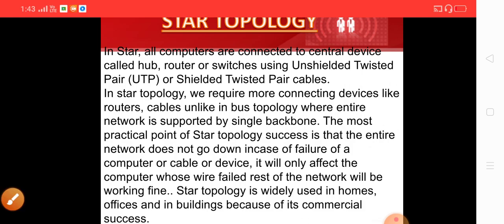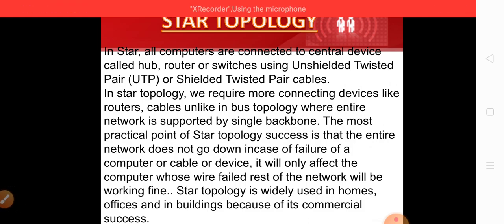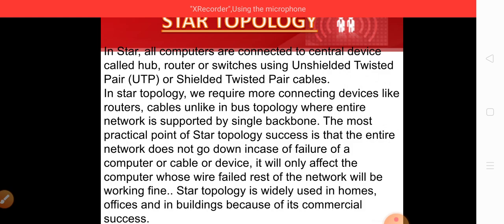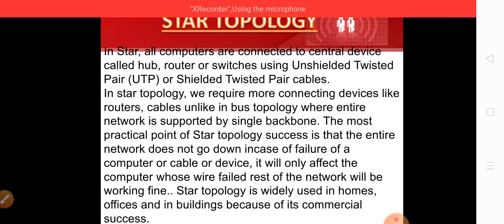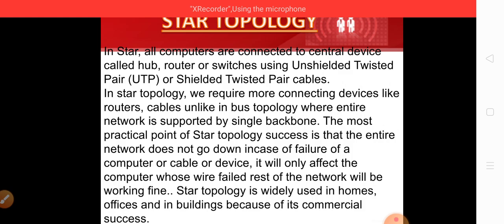This arrangement is called star topology, which is different from bus topology. The most important advantage of star topology is that the entire network does not go down in case of failure of one computer, cable, or device. If one system or cable has a problem, it does not affect the rest of the network — only that particular computer is affected, and the rest of the network continues working fine. Star topology is widely used in homes, offices, and buildings because of its commercial success.